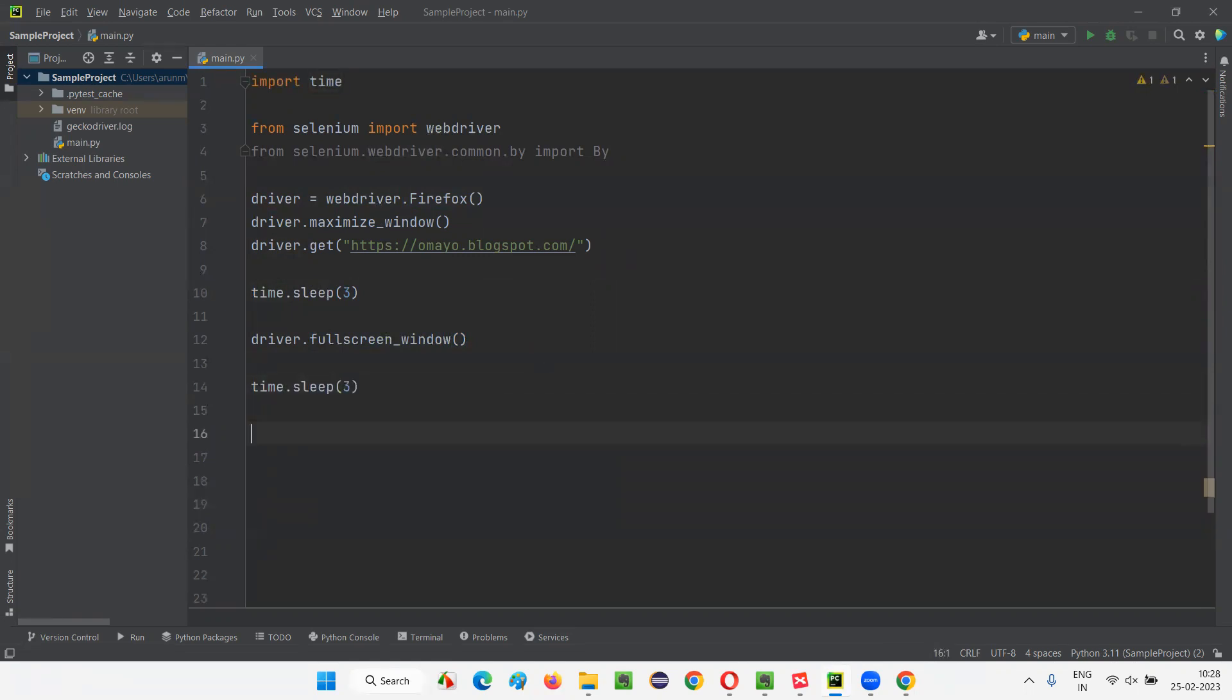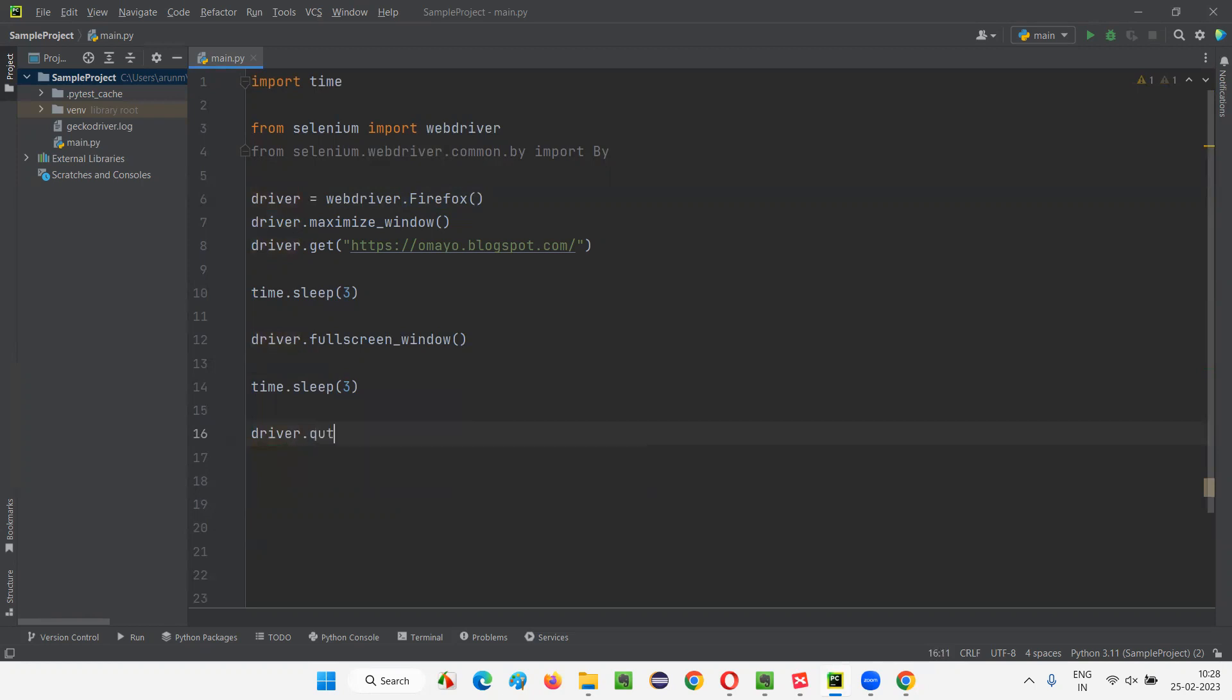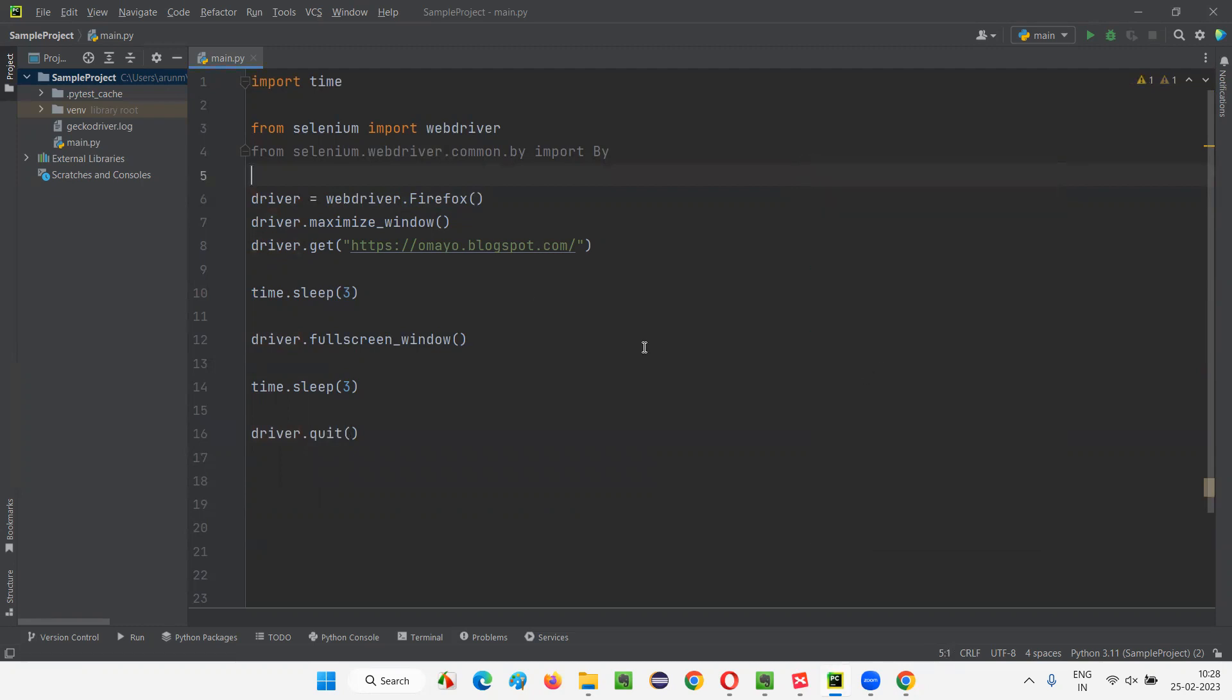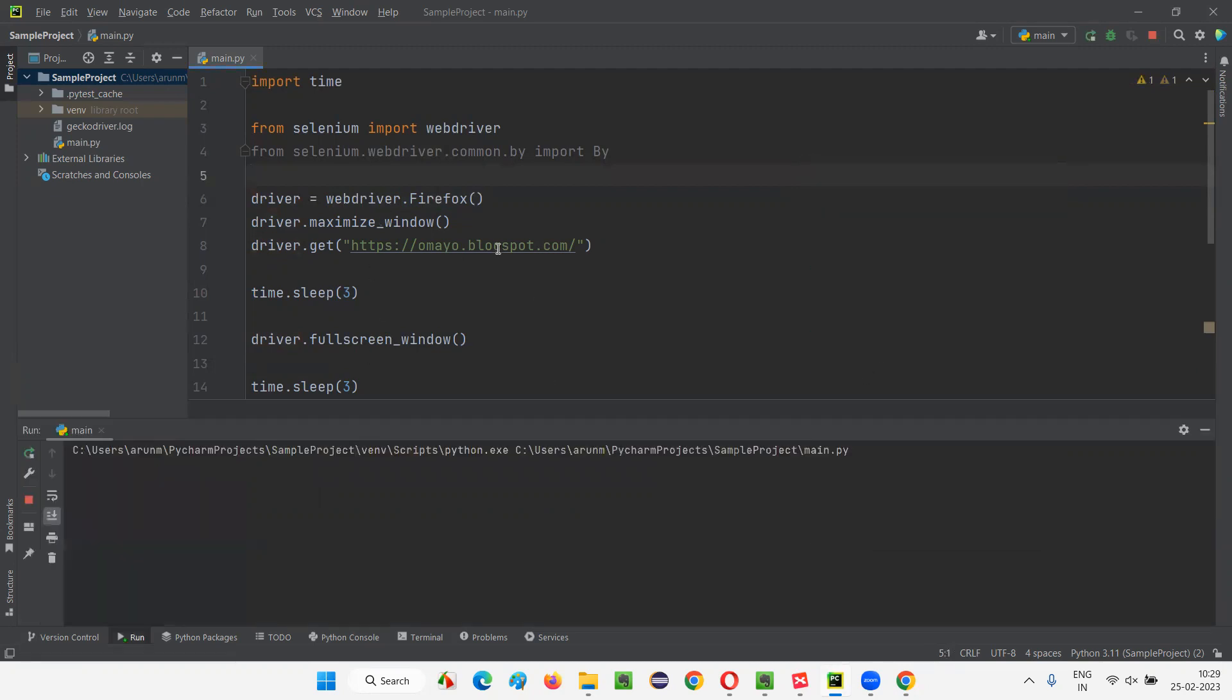Now run this code and observe that the browser will open in full screen mode when the fullscreen_window command is executed. So first it will open the Firefox browser. Let's switch. Yes, it will maximize.